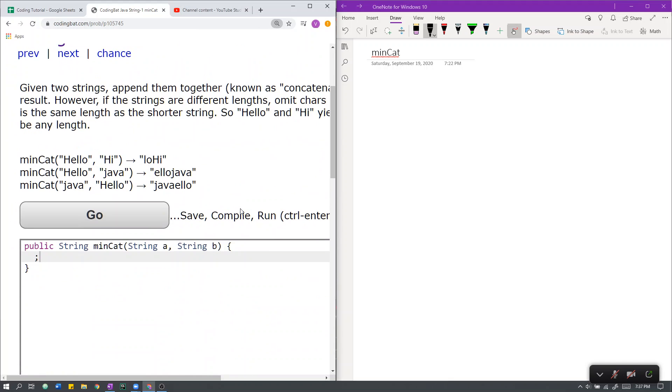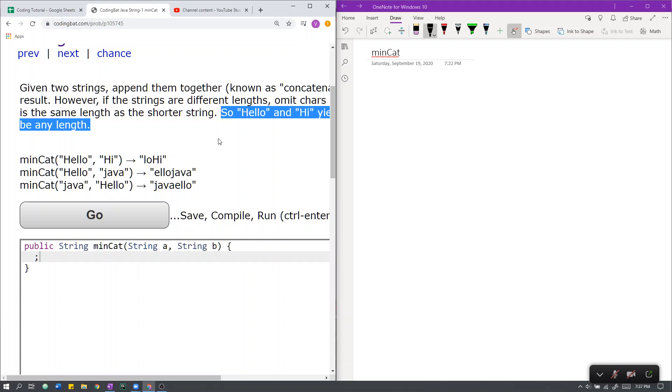So let's go over the sample cases first. Here we have the case where A equals hello and B equals hi. This is the same case as the example case above. Hi is length 2.